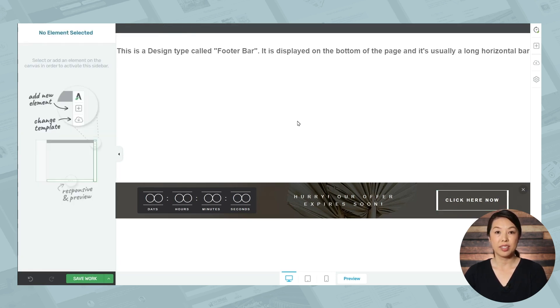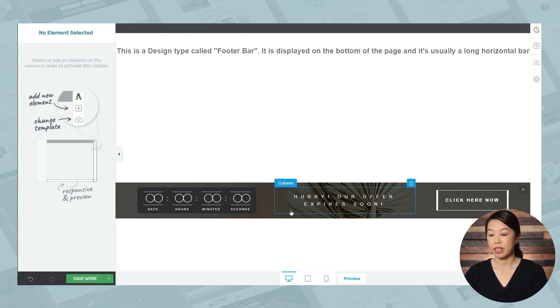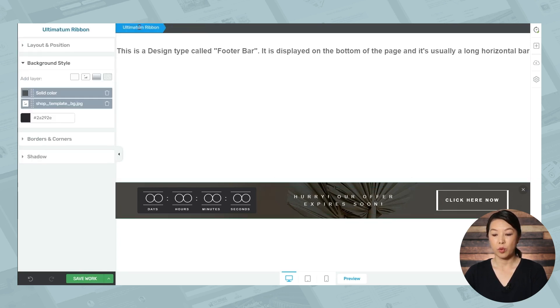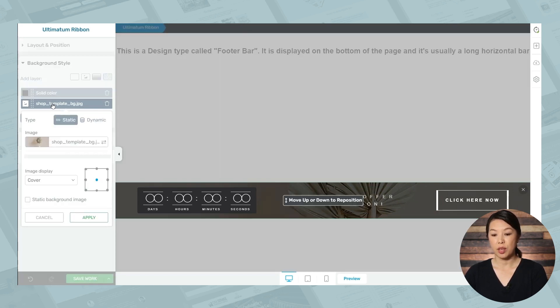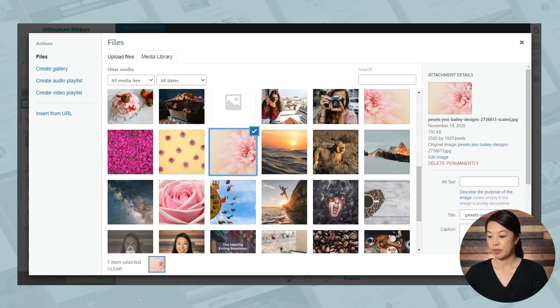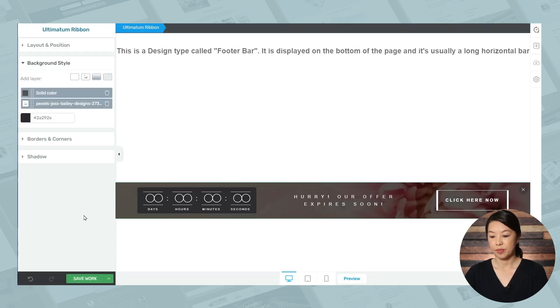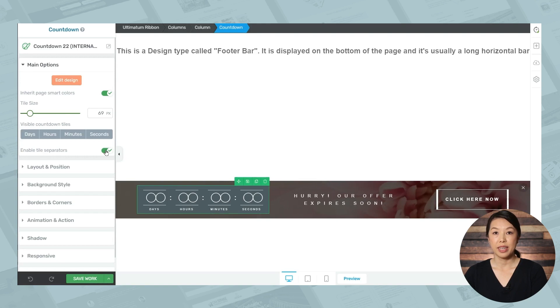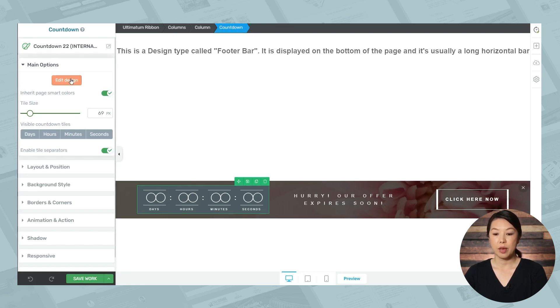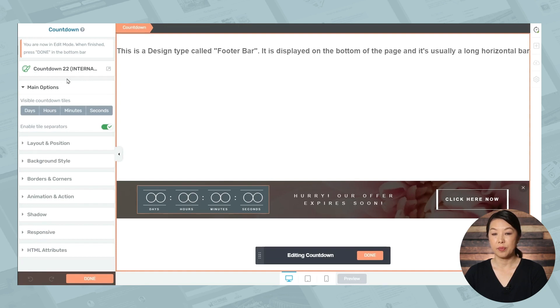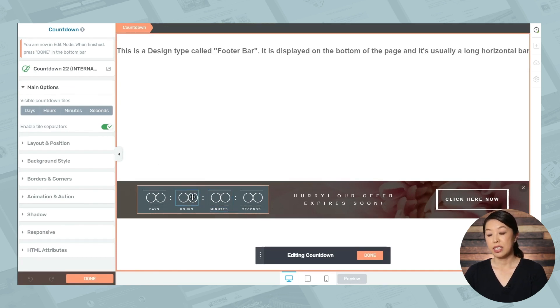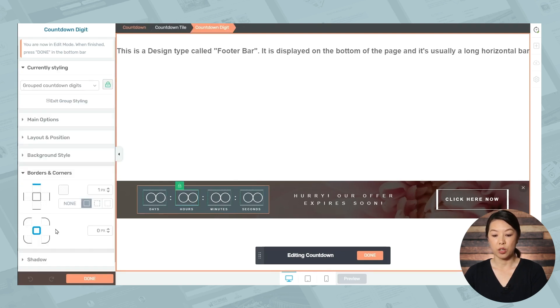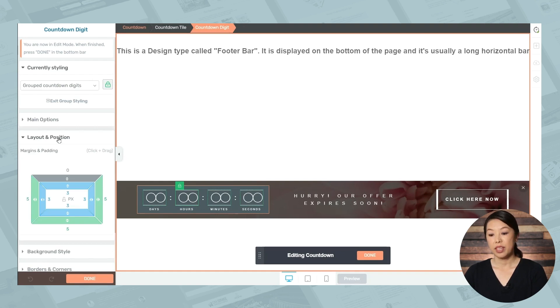You can also customize the background image or color. So simply click on an element and then make sure that ultimatum ribbon is highlighted in the breadcrumbs. You can also edit the design of the individual elements in the countdown. So again, making sure that the countdown is selected in the breadcrumbs, go to the main options tab, and then go to edit design. And then you can change the font. You can also change these decorative lines by going to borders and corners. You can also adjust spacing by going to layout and position. So this really is completely customizable.